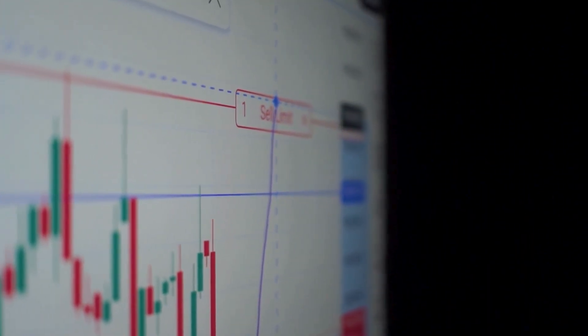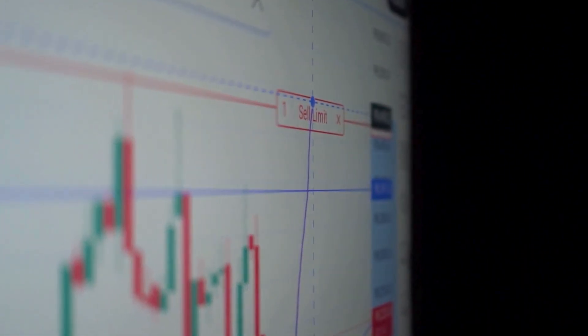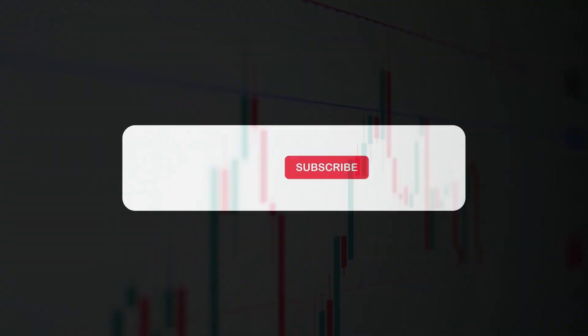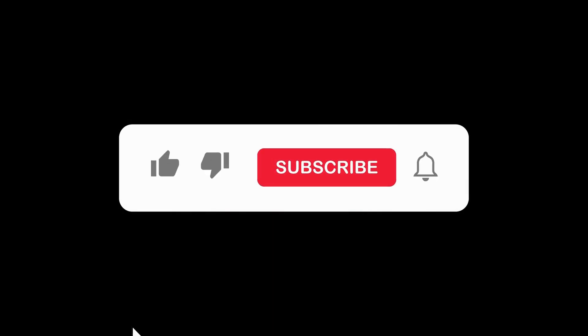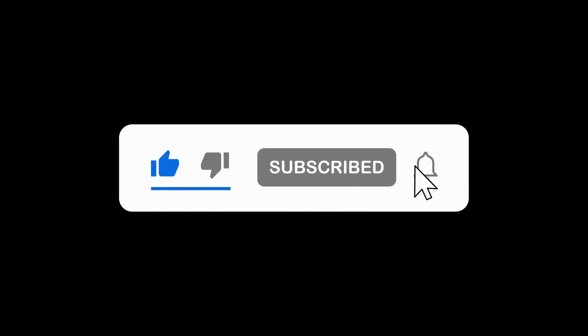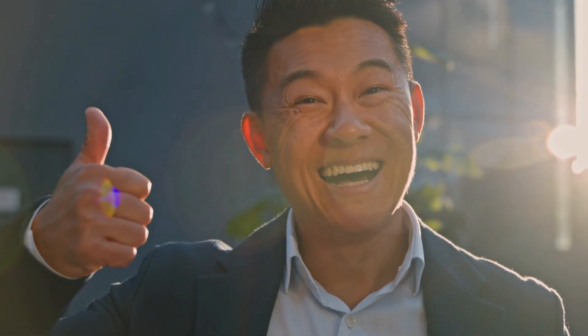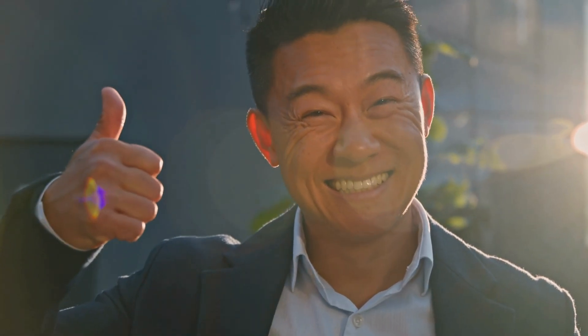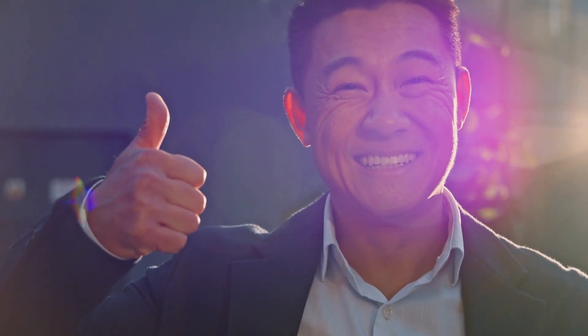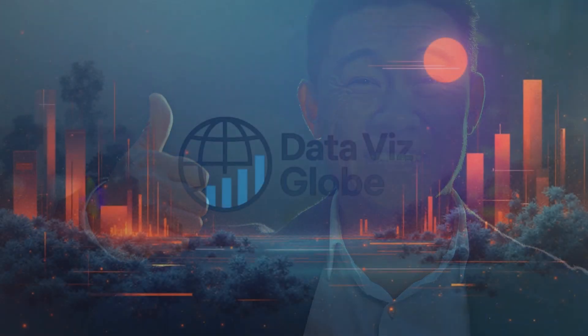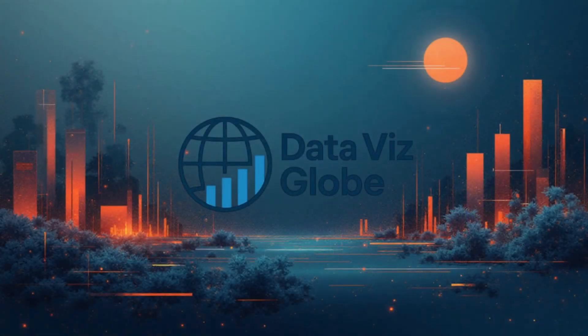If you found this as cool as I did, make sure to subscribe to DataVizGlobe. Hit that like button if you want to see why some channels trend while others fade, and drop a comment with what data story you'd like to see next. See you in the next one, where we turn numbers into stories that move the world.